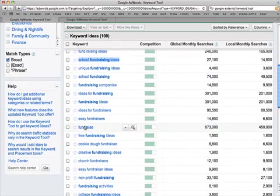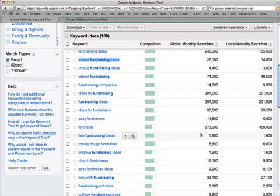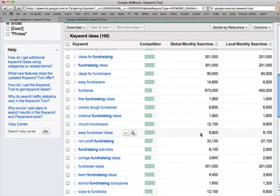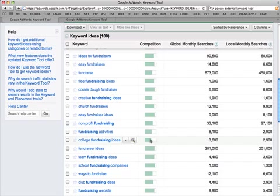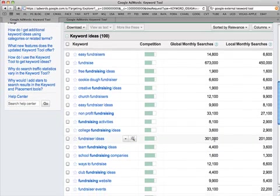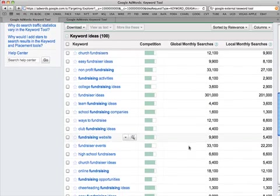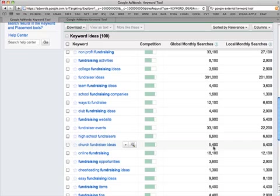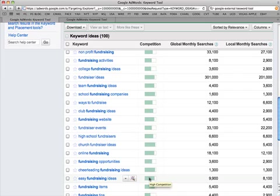Now you can also see that people misspell fundraising, and that's interesting because that might be a way to try, we may want to look at that later. Free fundraising ideas, this is a highly competitive term. So we're looking for a combination of does it have a sufficient number of searches but not too many, and what's the competition. Here's one, college fundraising ideas, it's only got medium competition, gets about 3,600, a little bit less than what we'd like. Fundraiser events here, that's medium, it's got 33,000, so that might be something to consider as well. Fundraising opportunities, a little bit low in terms of the total number. Easy fundraising ideas, high competition there.